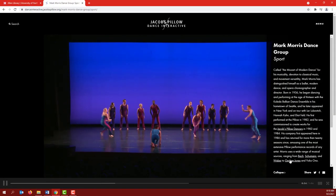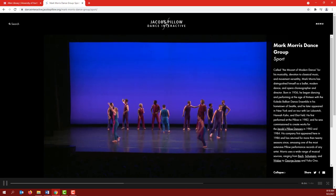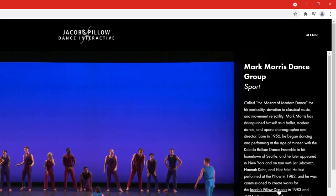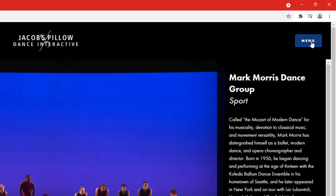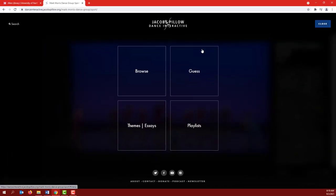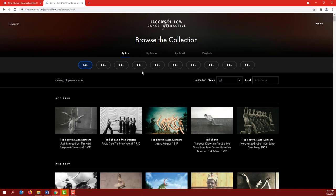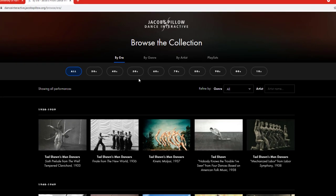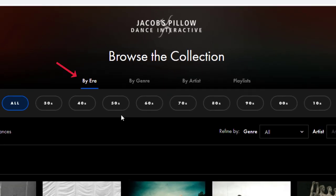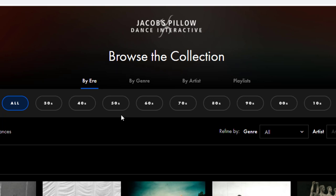Now if you're not looking for any particular video, or if you want to use some of the other database features, click Menu at the top right of any page. Let's try the Browse feature. That opens a page with all the videos in the database. By default, they are sorted by era, but you can change that to browse by genre, artist, or playlist. Within each of those, you can sort by subsection — so within era, I can choose 30s, 40s, 50s, and so on.